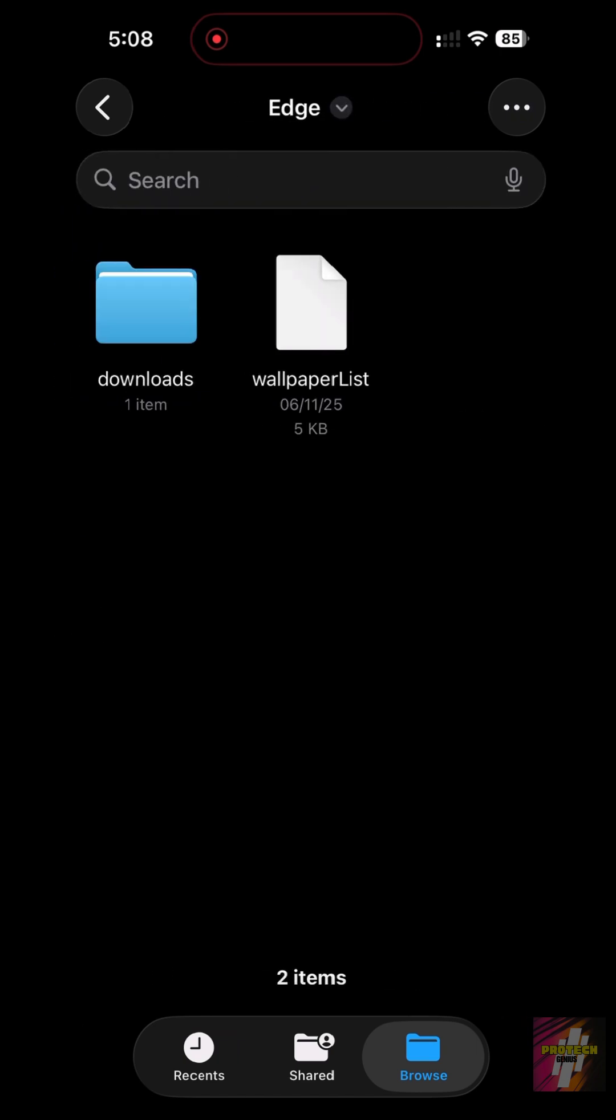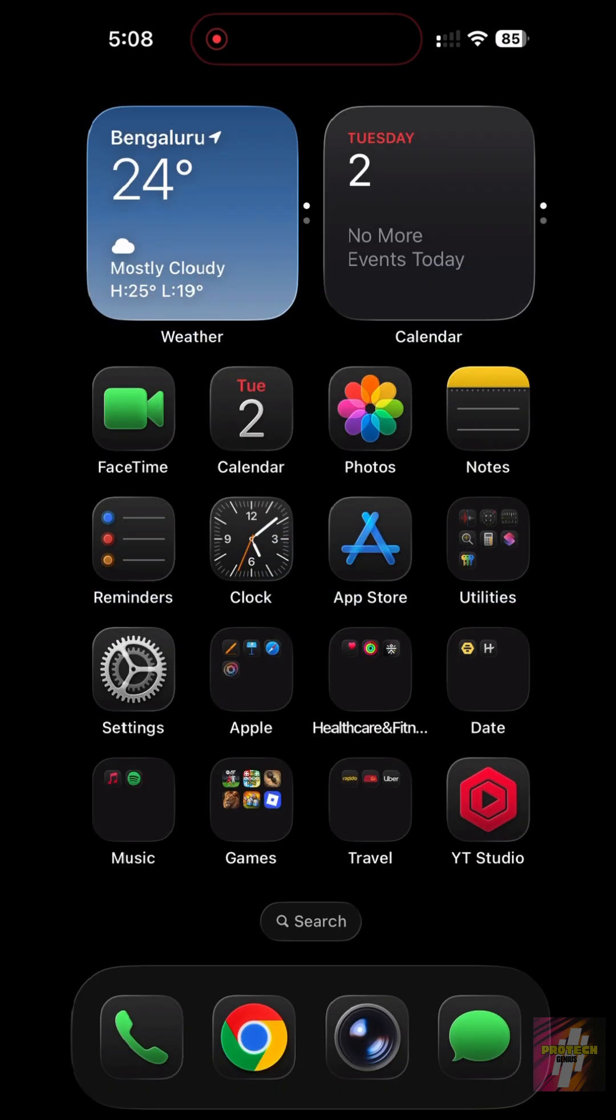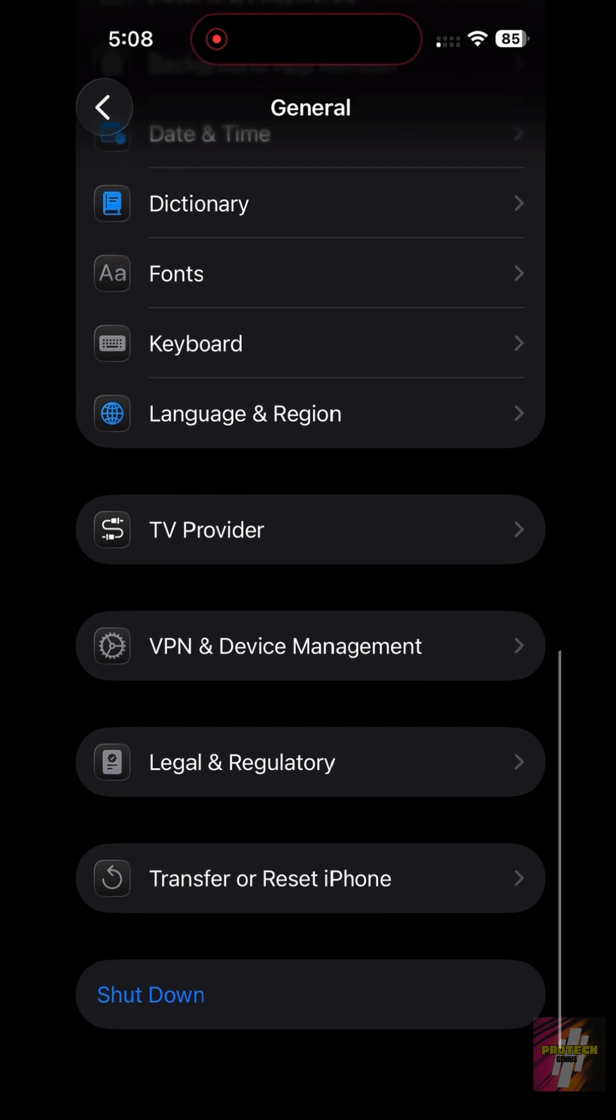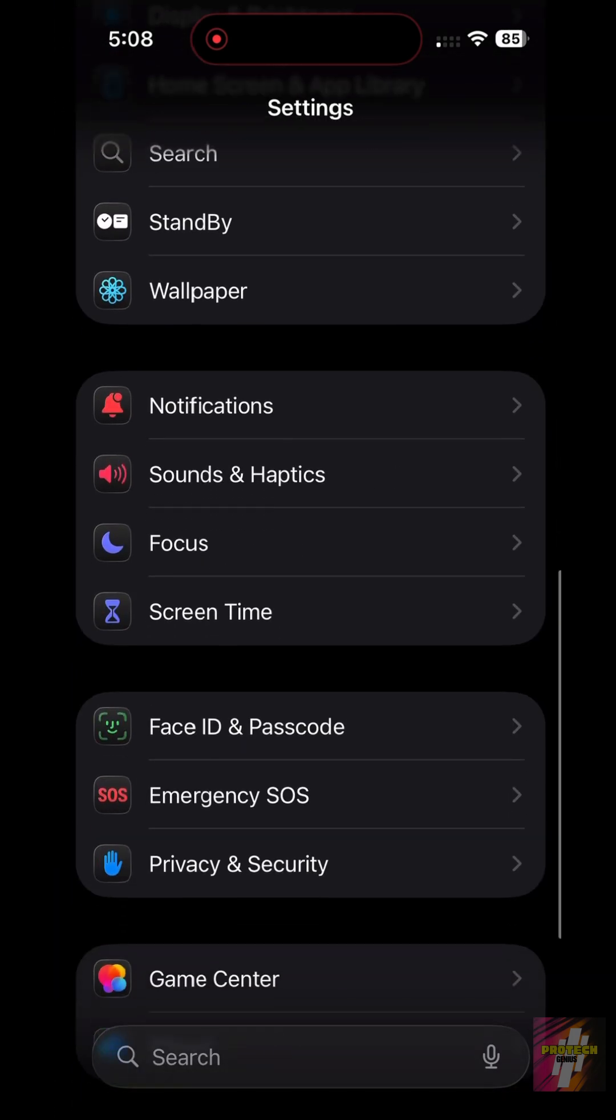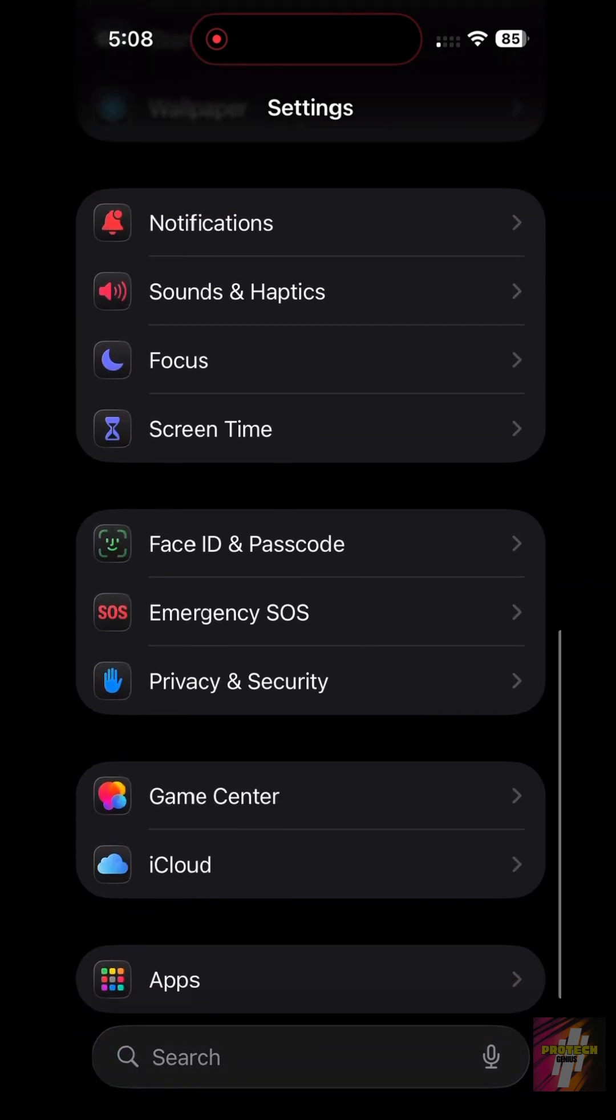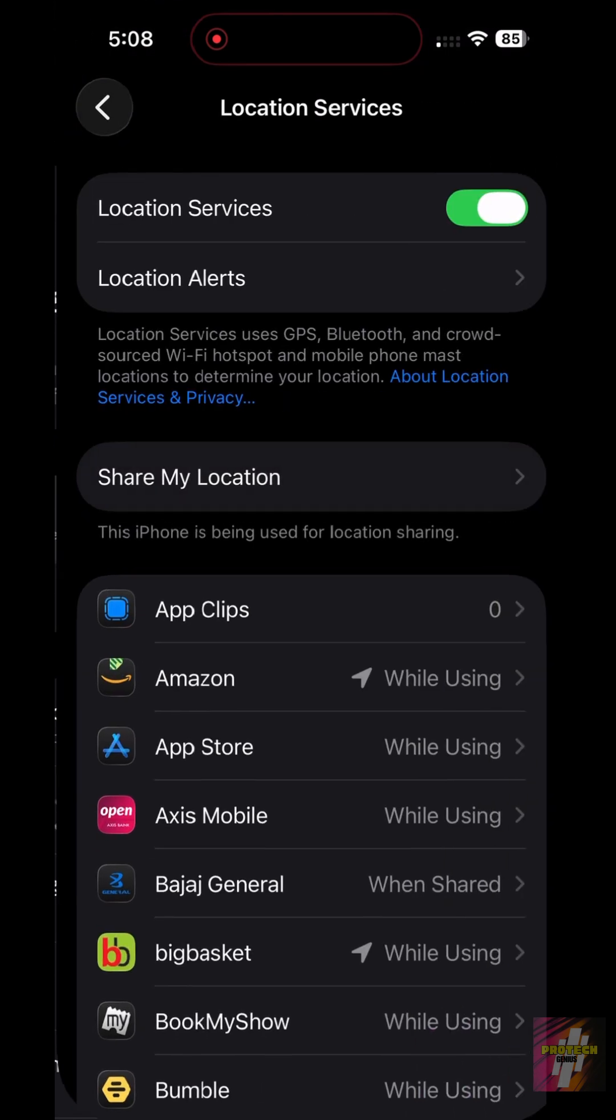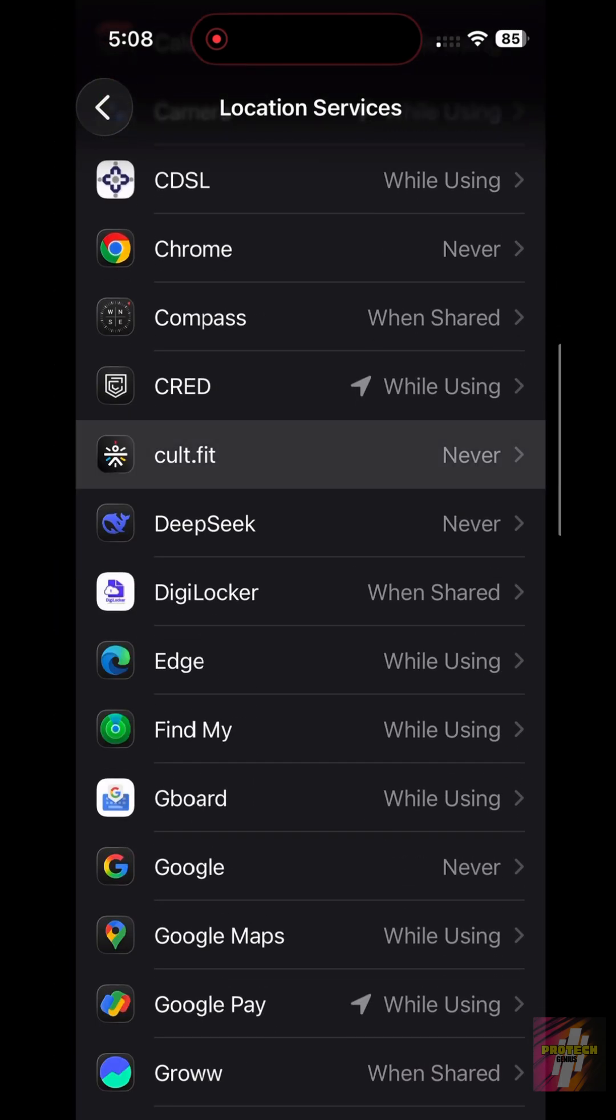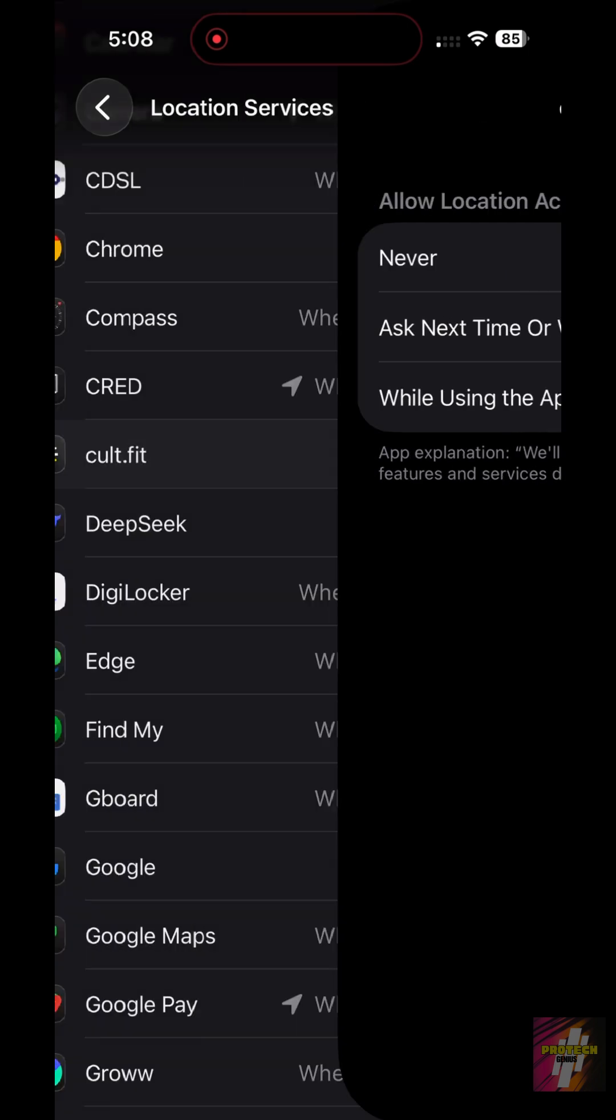Next, check your location settings. Go to Settings, then Privacy and Security, and select Location Services. Go through the list and change any suspicious app that is set to Always to either while using or never. This prevents hidden tracking.